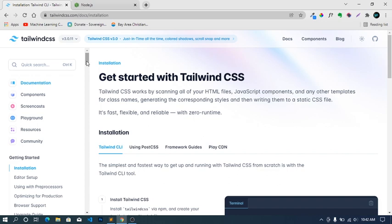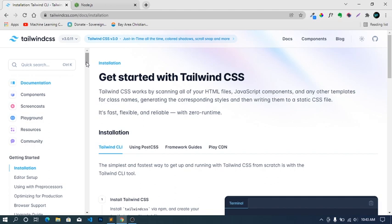Alright guys, I'm glad to have you here. In this one I'll be showing you how you can quickly set up Tailwind CSS for your project. This is one of the easiest and quickest ways I've actually discovered. Please, if you've not subscribed to my channel, just take out some time and do that and also like the video if it was helpful to you.